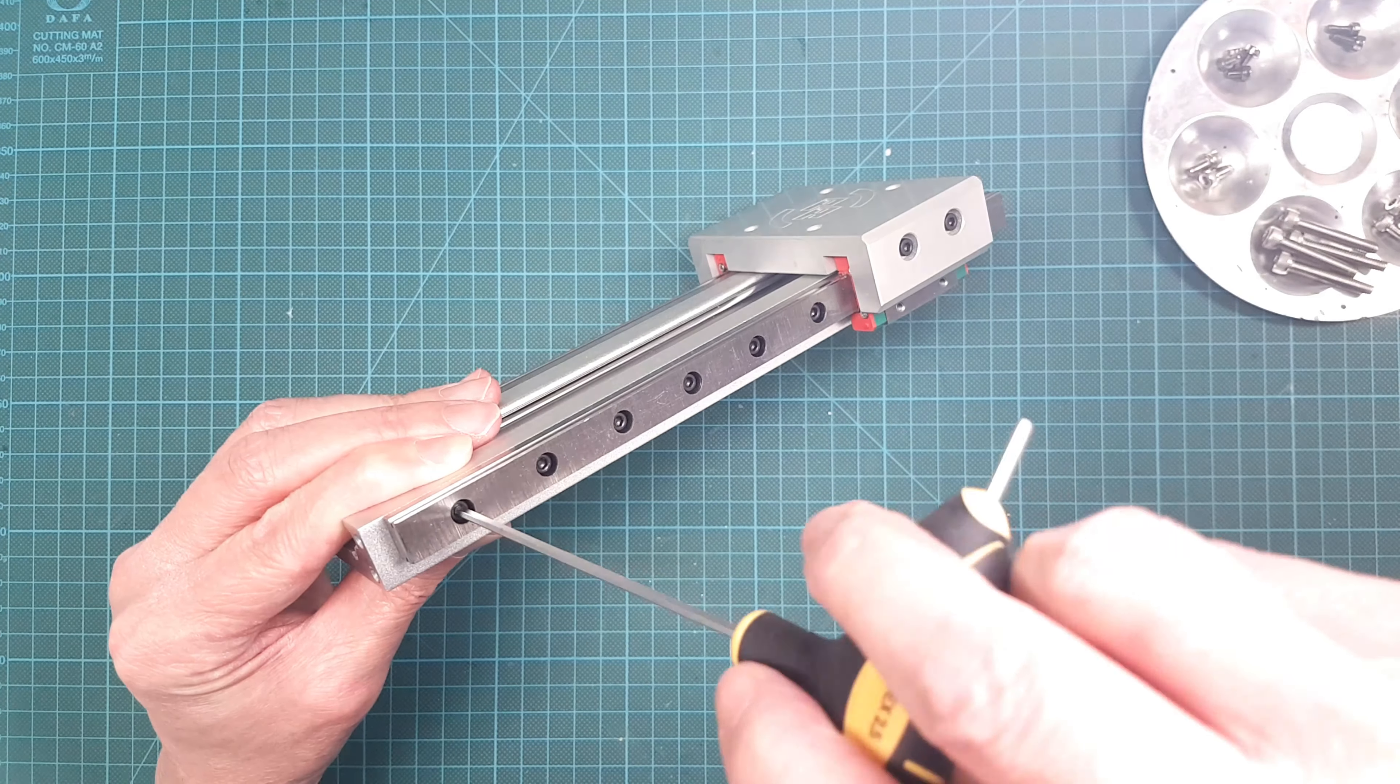And check that everything is OK. And it's time to assemble everything together again. It's the same procedure as the disassembly, but in reverse order of course.